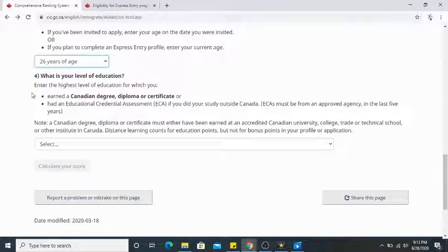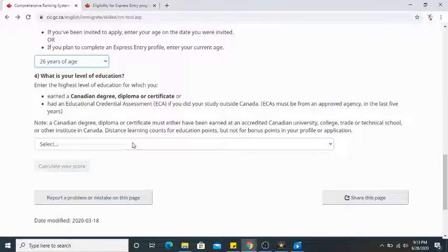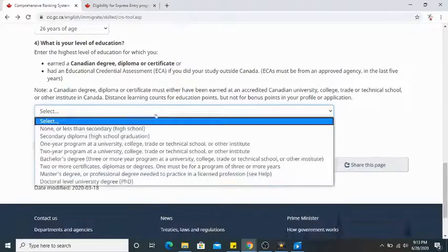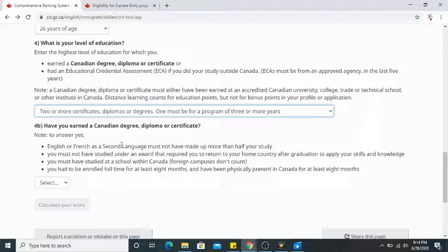The next question is your level of education — the highest level for which you earned a Canadian degree, diploma, or certificate, or had an ECA (educational credential assessment). In my case, I did my Bachelor's in Technology (BTech), which is a four-year course in India, and in Canada I did a two-year post-graduation diploma. I'll choose 'two or more certificates, diplomas, or degrees, one must be a program of three or more years.'